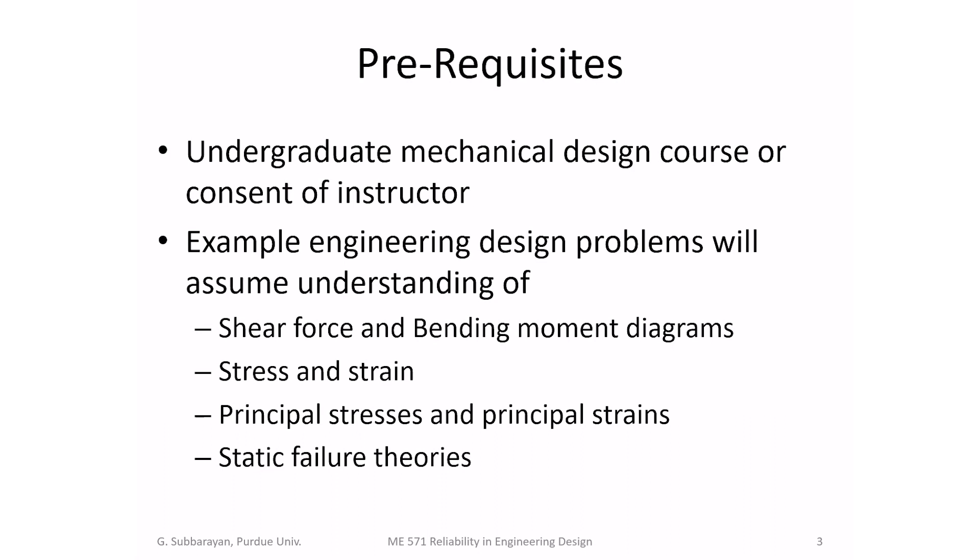The course will utilize concepts that you might have learned in an undergraduate mechanical engineering design course. And if you haven't had that background, you can pick it up but you should let me know. Some of the concepts that we will use are things like shear force and bending moment diagrams, notion of stress and strain, principle stresses, principle strains, and static failure theories. The reason why we need them is because what we are learning is influencing the reliability of a product at the design stage. And design of any mechanical system requires an ability to analyze stresses and strain. We want to prevent failure due to excessive stress.